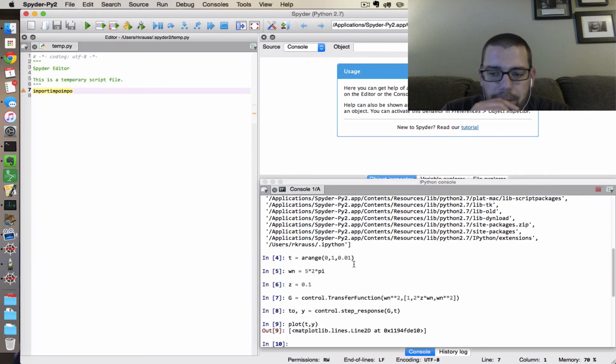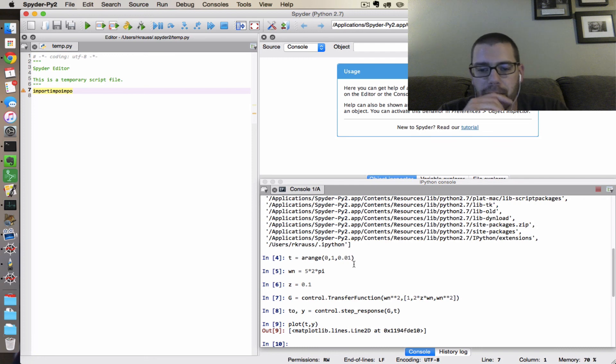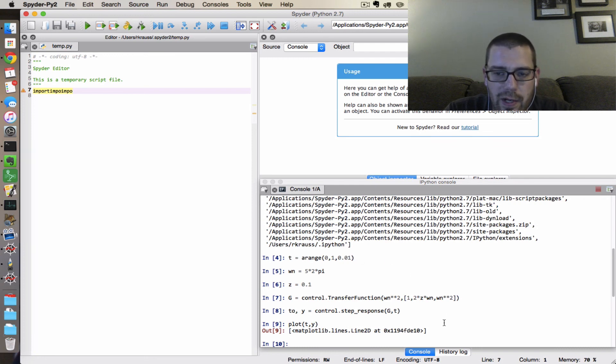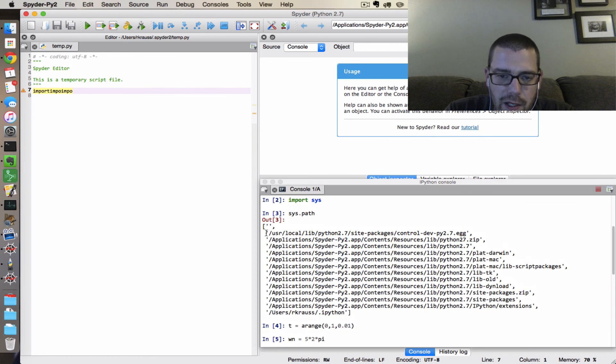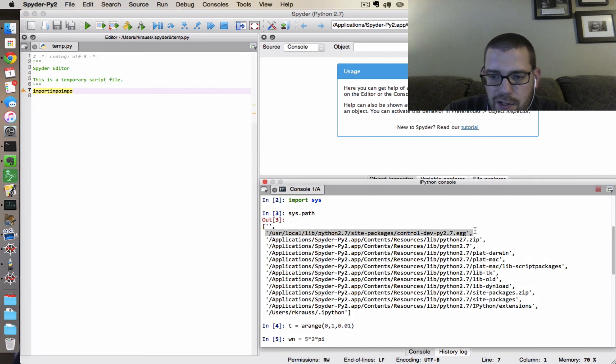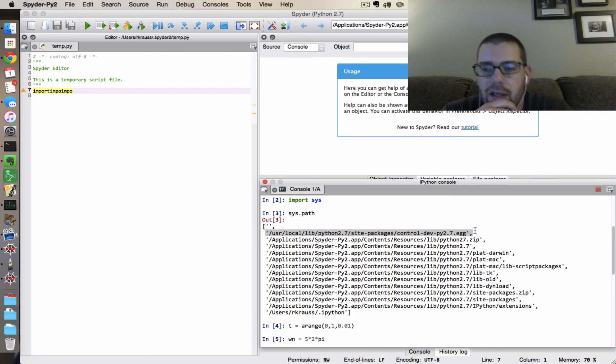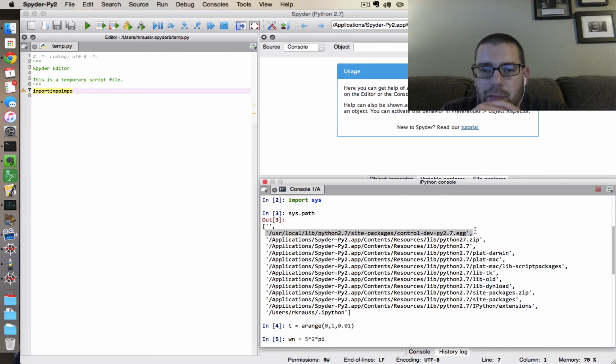And so there is a plot of the step response of a lightly damped zeta equal 0.1 second order system, doing what I needed it to do. So the key is to hard code this into the python path that is coming out of my dot profile.